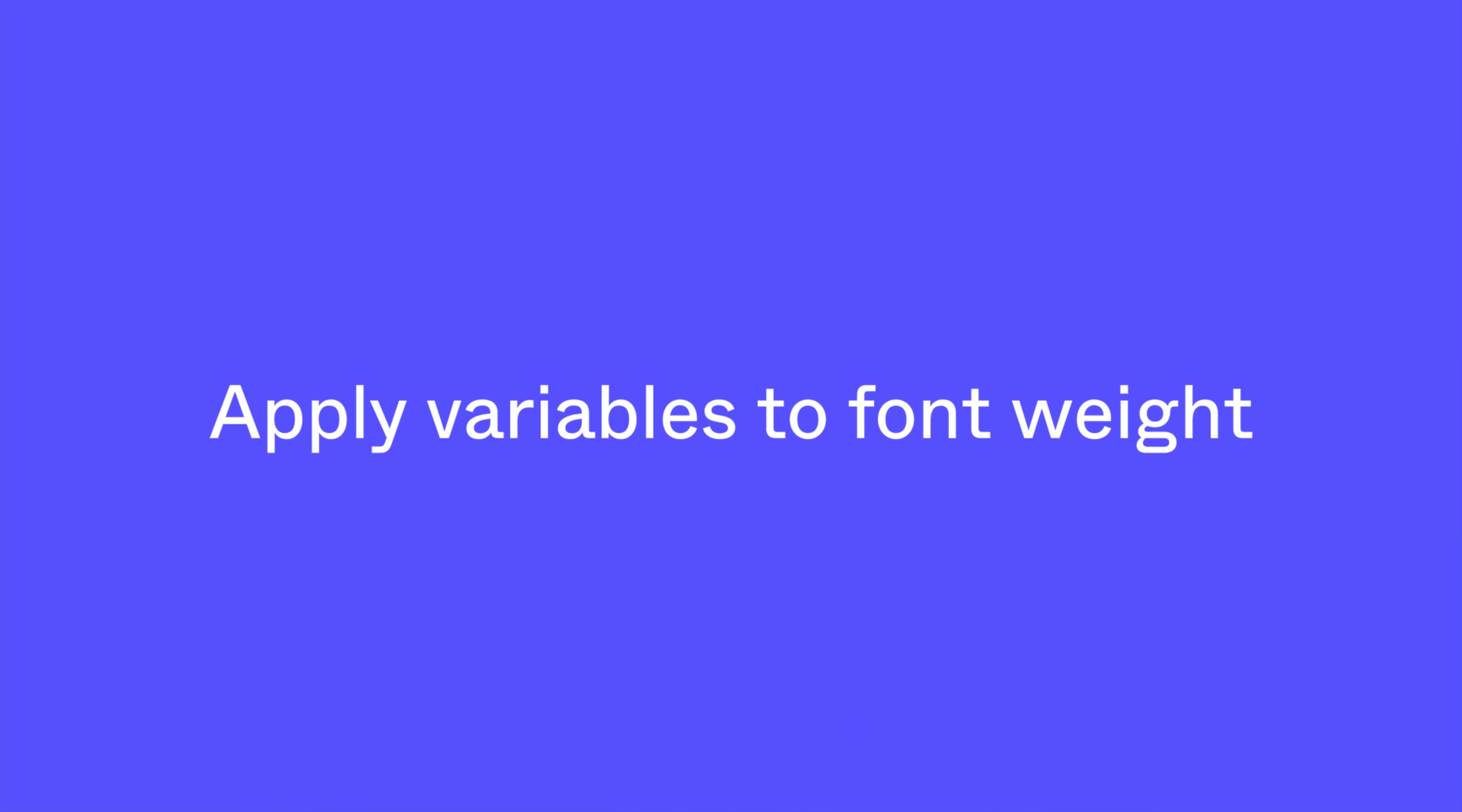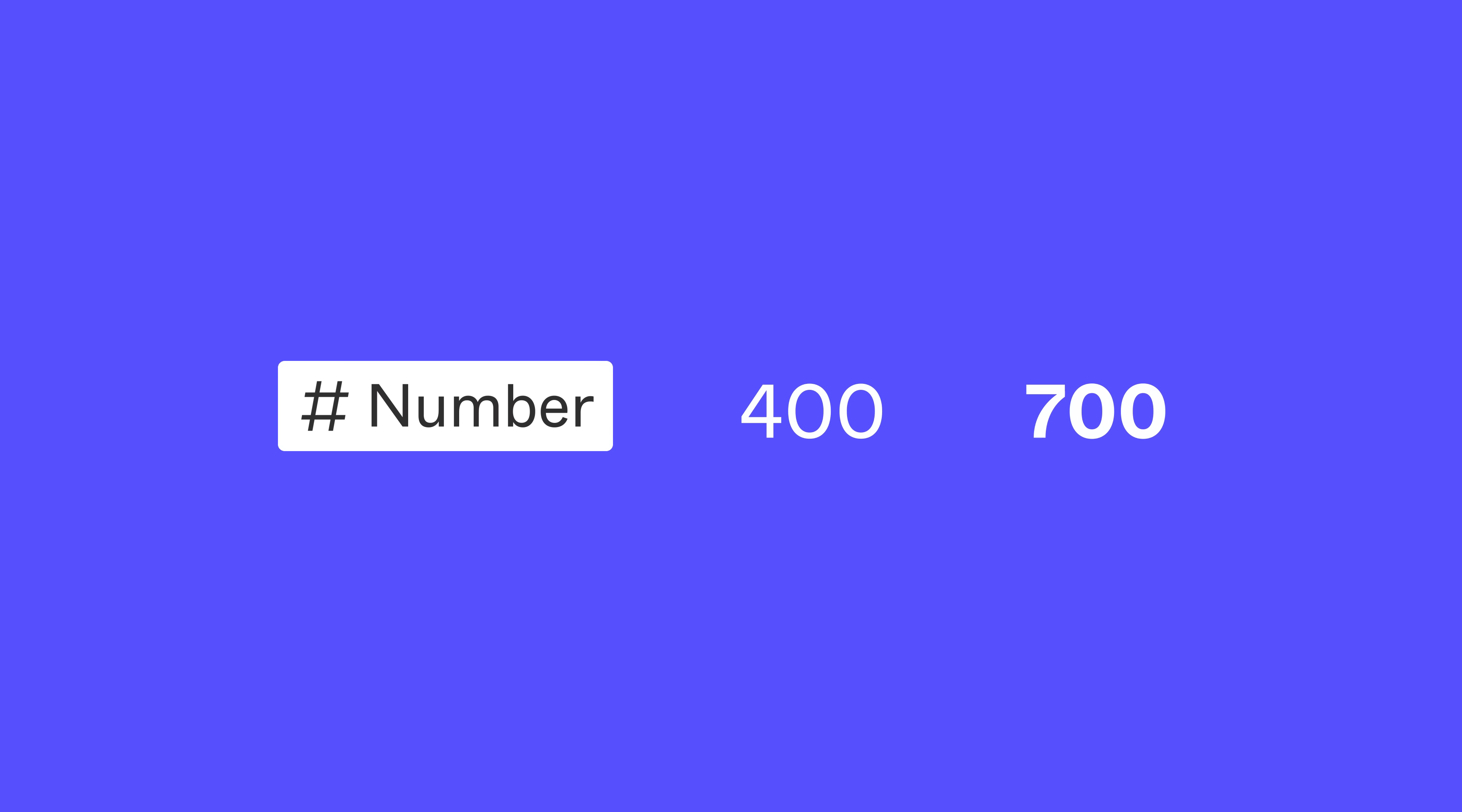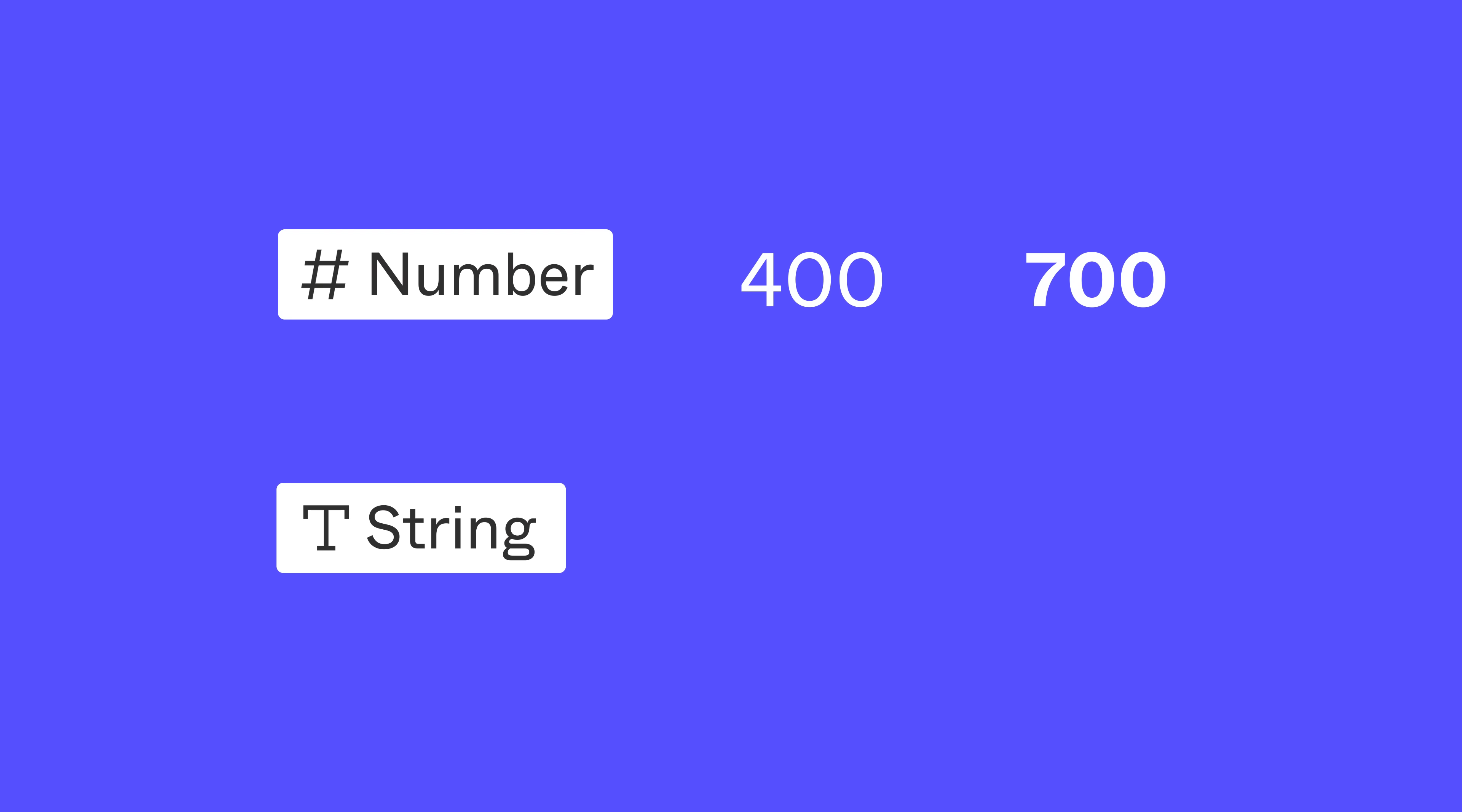Font weight can be specified using numbers or names. Number variables support the numeric representation of a font weight, such as 400 or 700, while string variables support their named aliases, such as regular or bold.